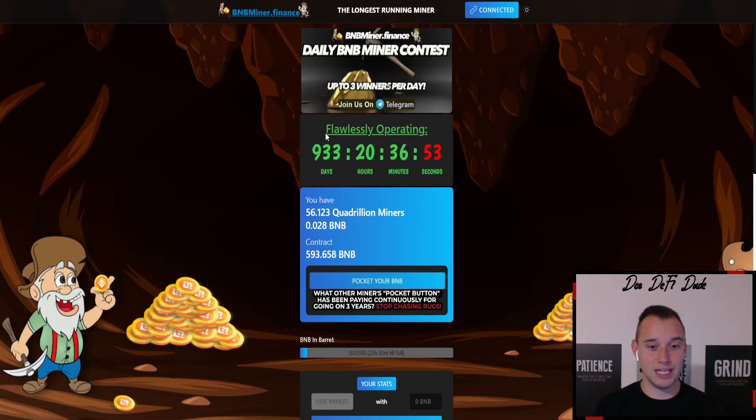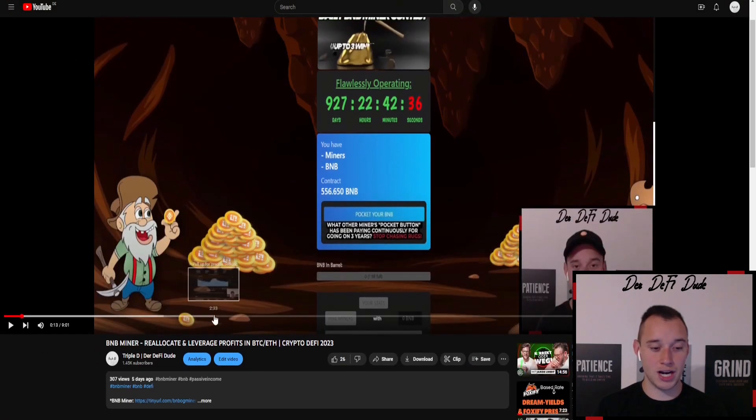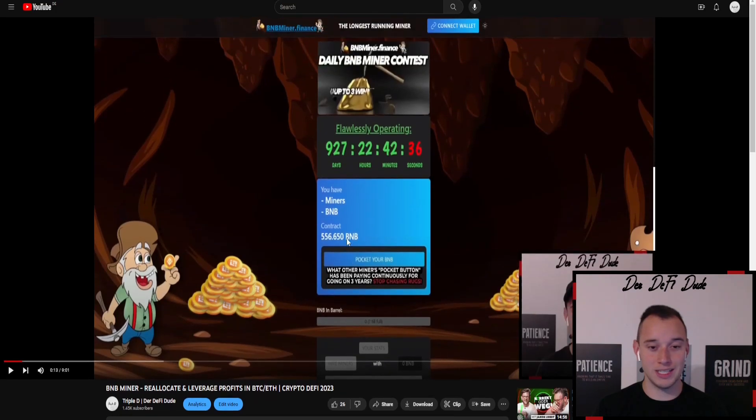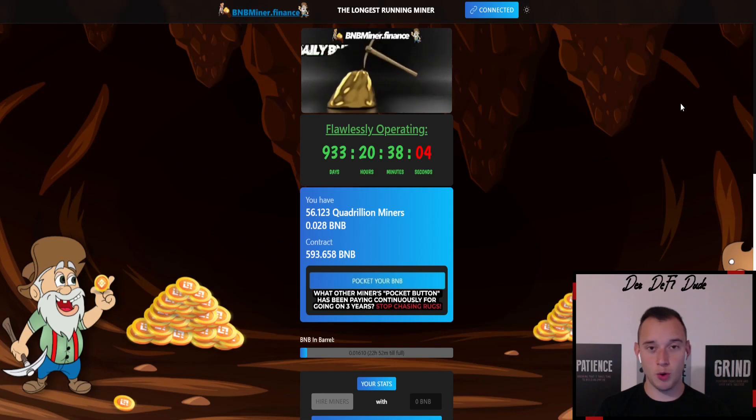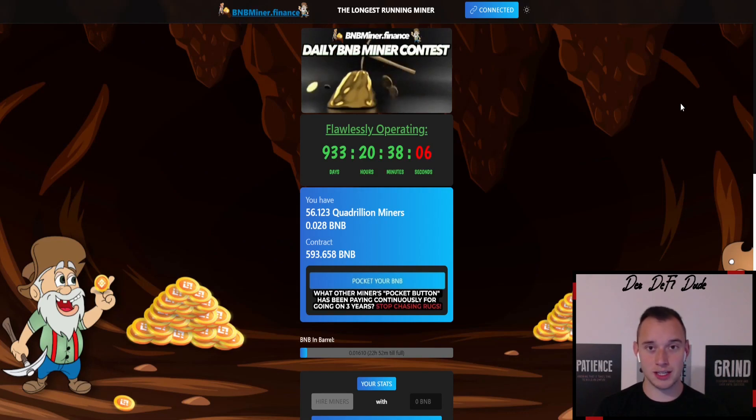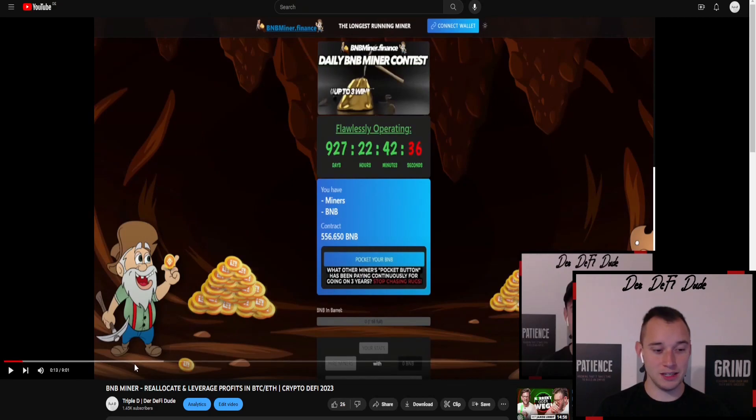So let's get right into the numbers and compare them to my last video which I uploaded on the 6th of October. We can see the contract balance was sitting at 556 BNB. Now we are up almost 40 BNB in those just last six to seven days.